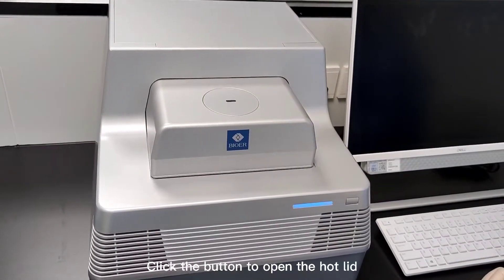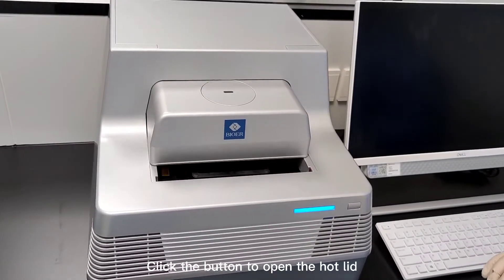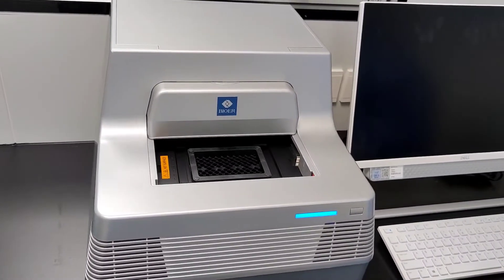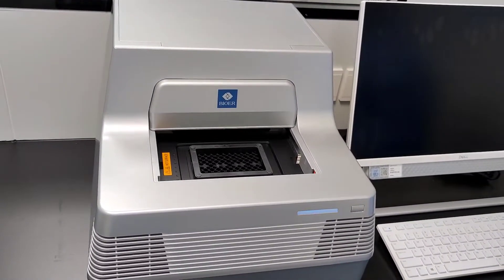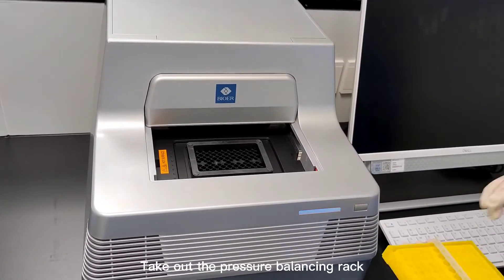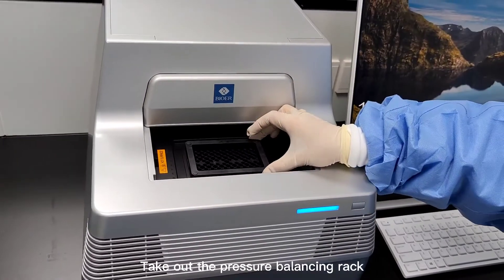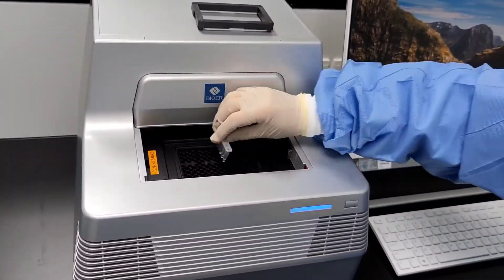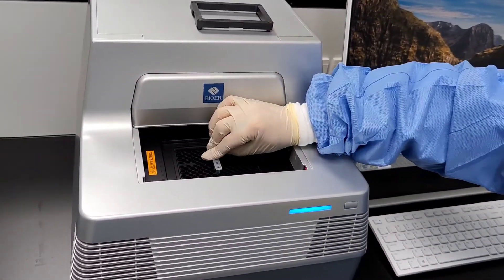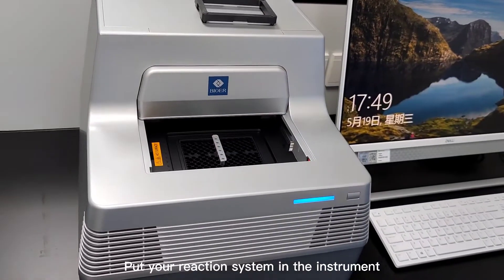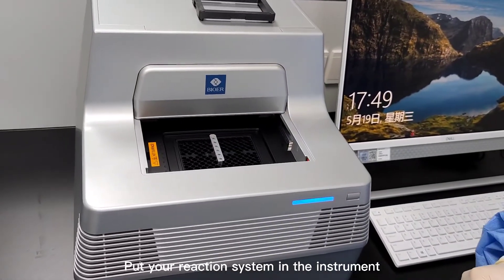Click the button to open the hot lid. Take out the pressure balancing rack. Put your reaction system in the instrument.